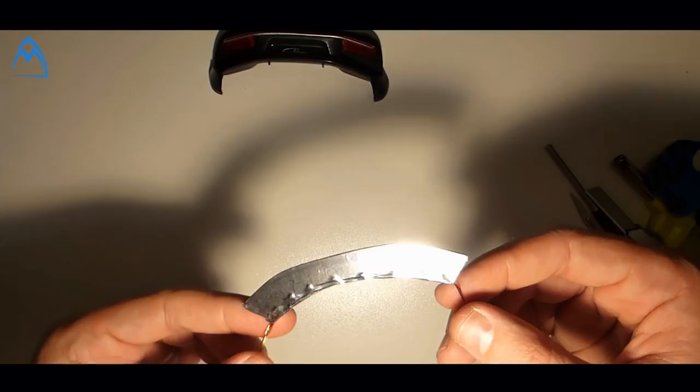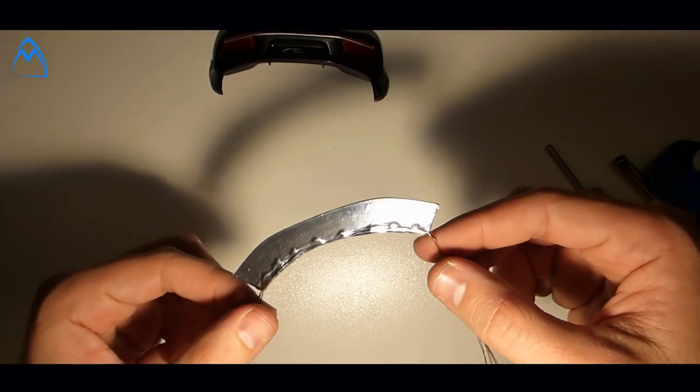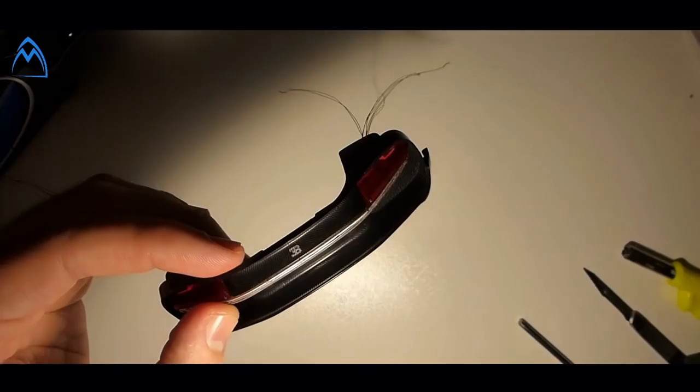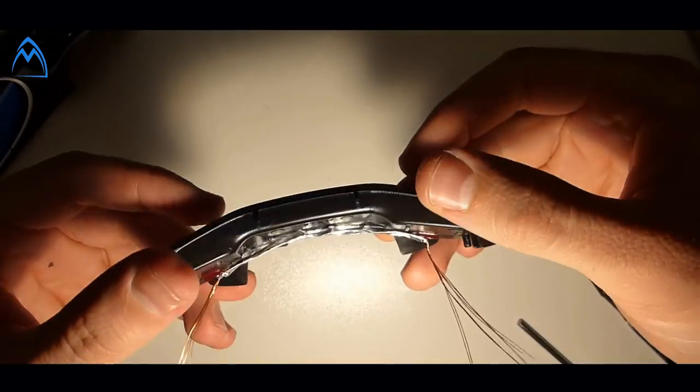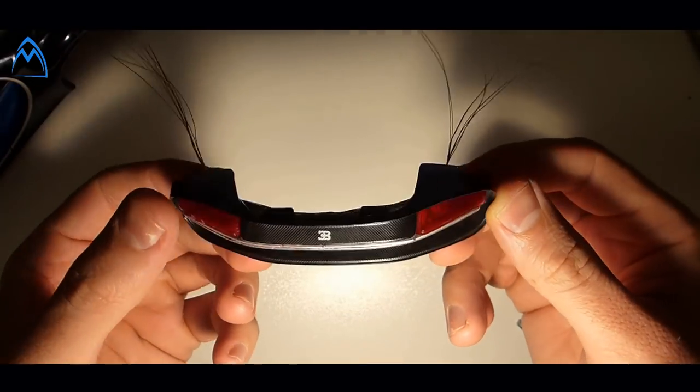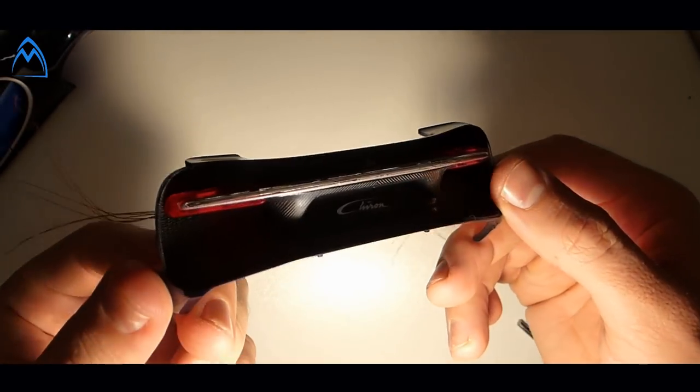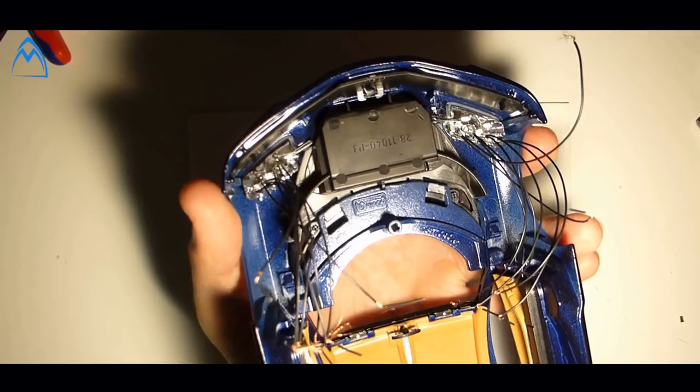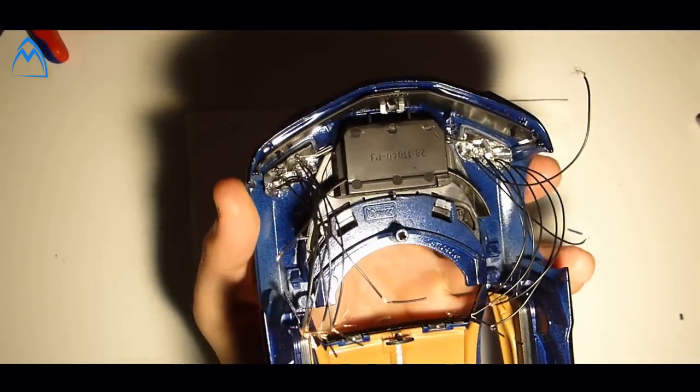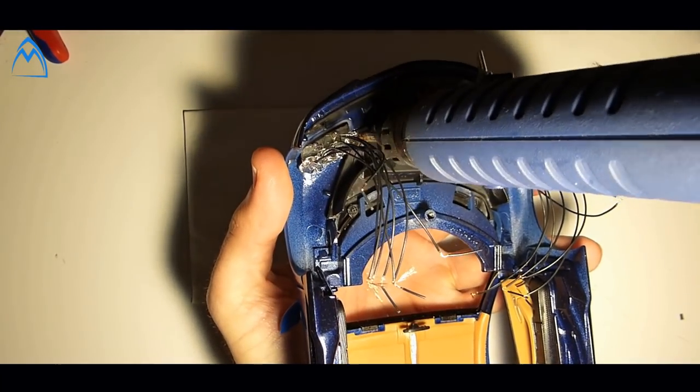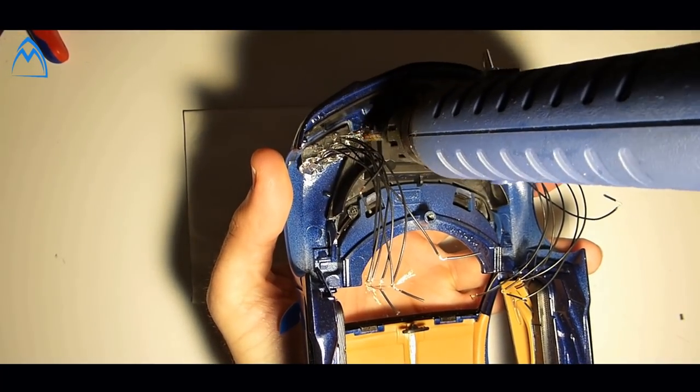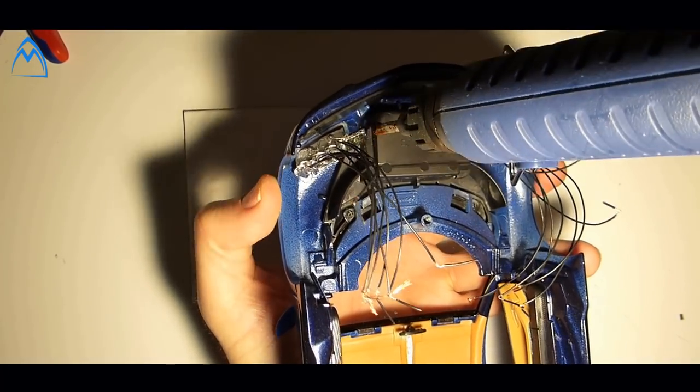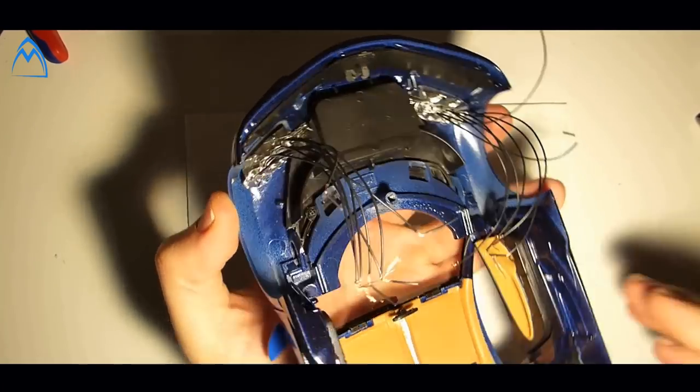The result could be similar or same to what you see on the screen. Now assemble the lights and put them back into the Bugatti and fix all with hot glue if necessary.